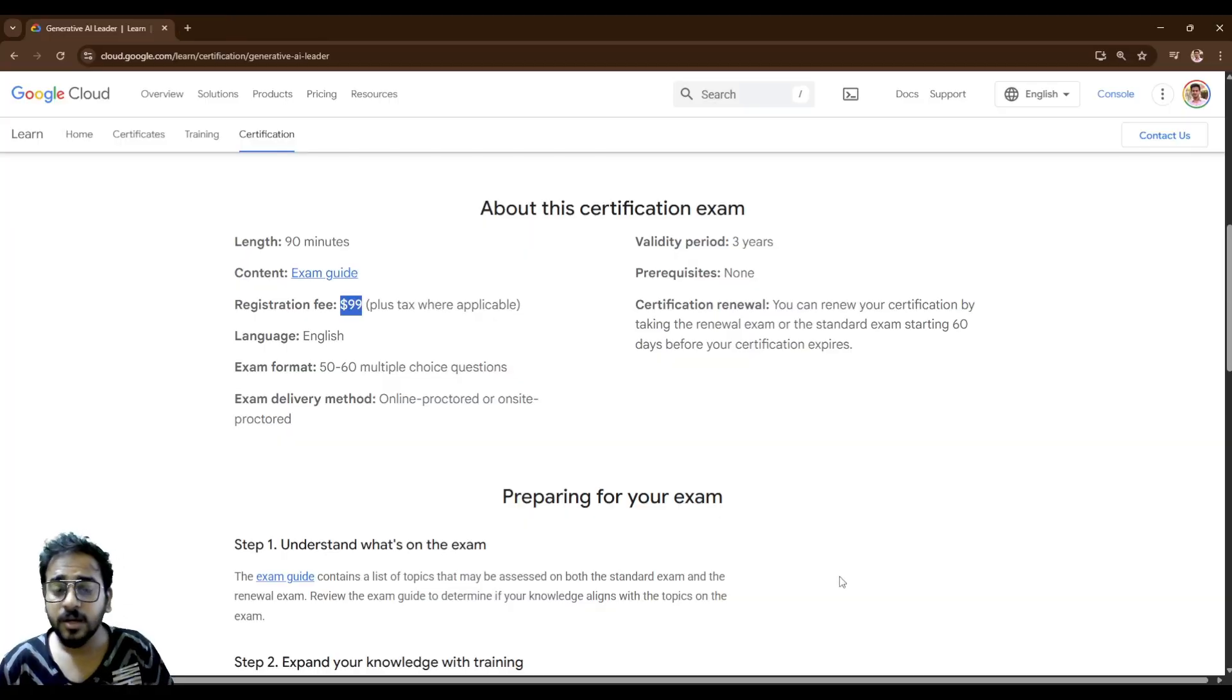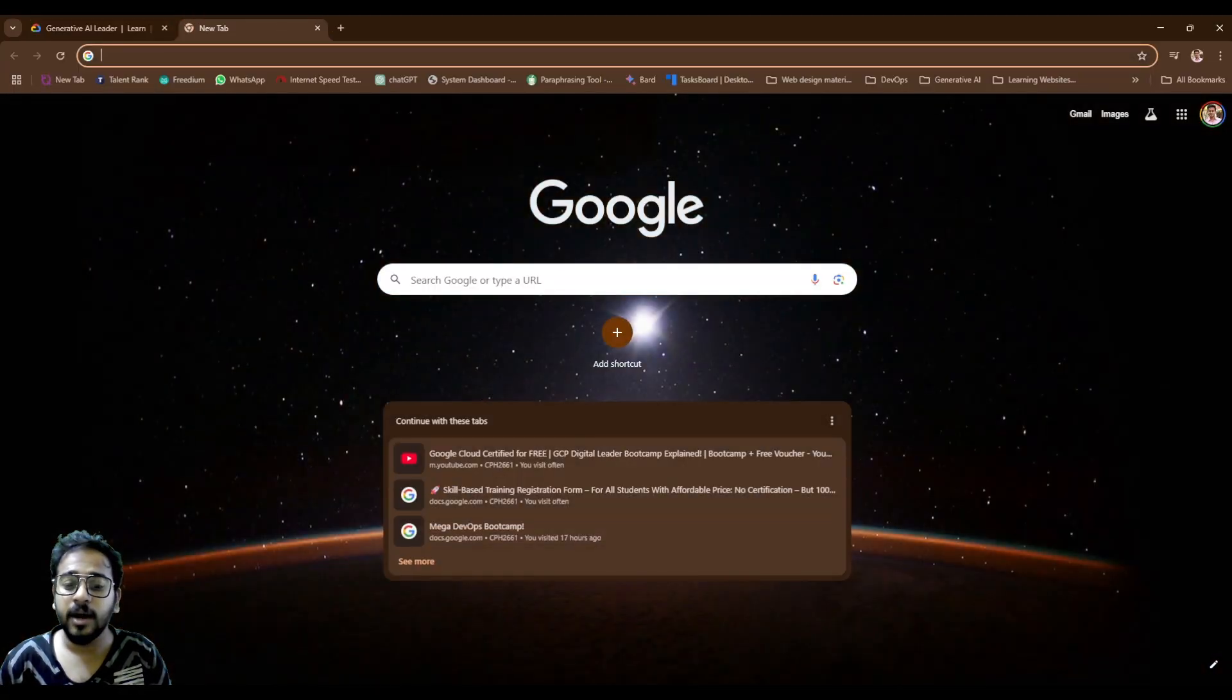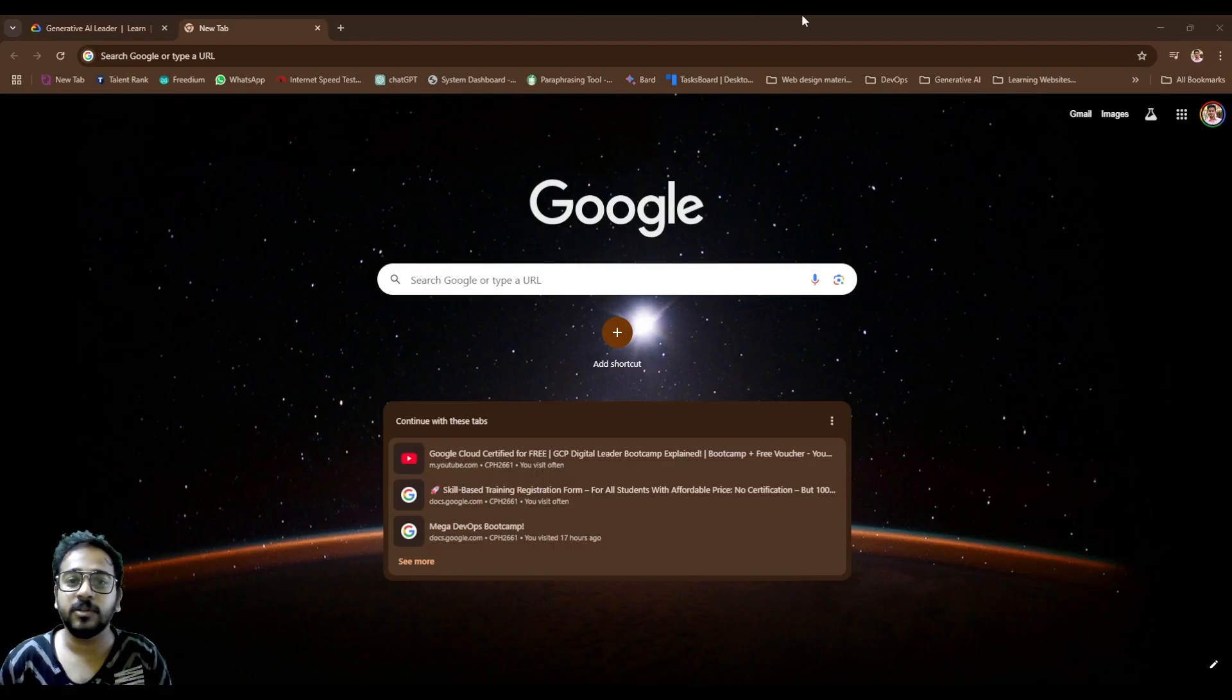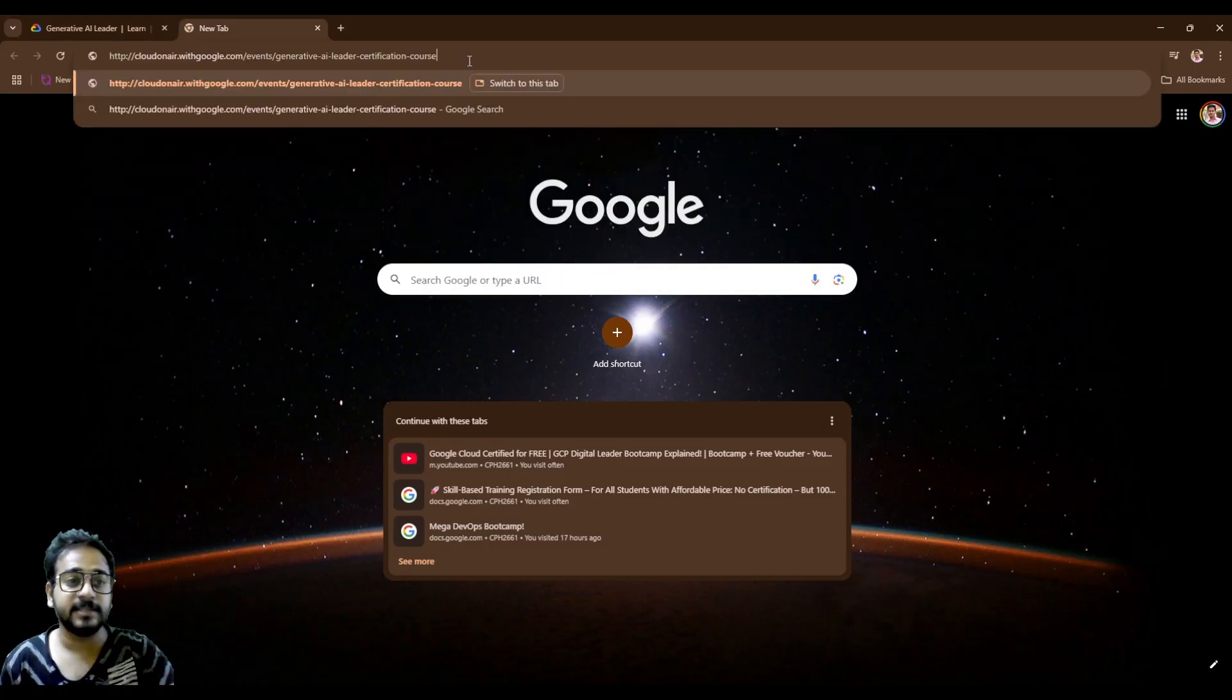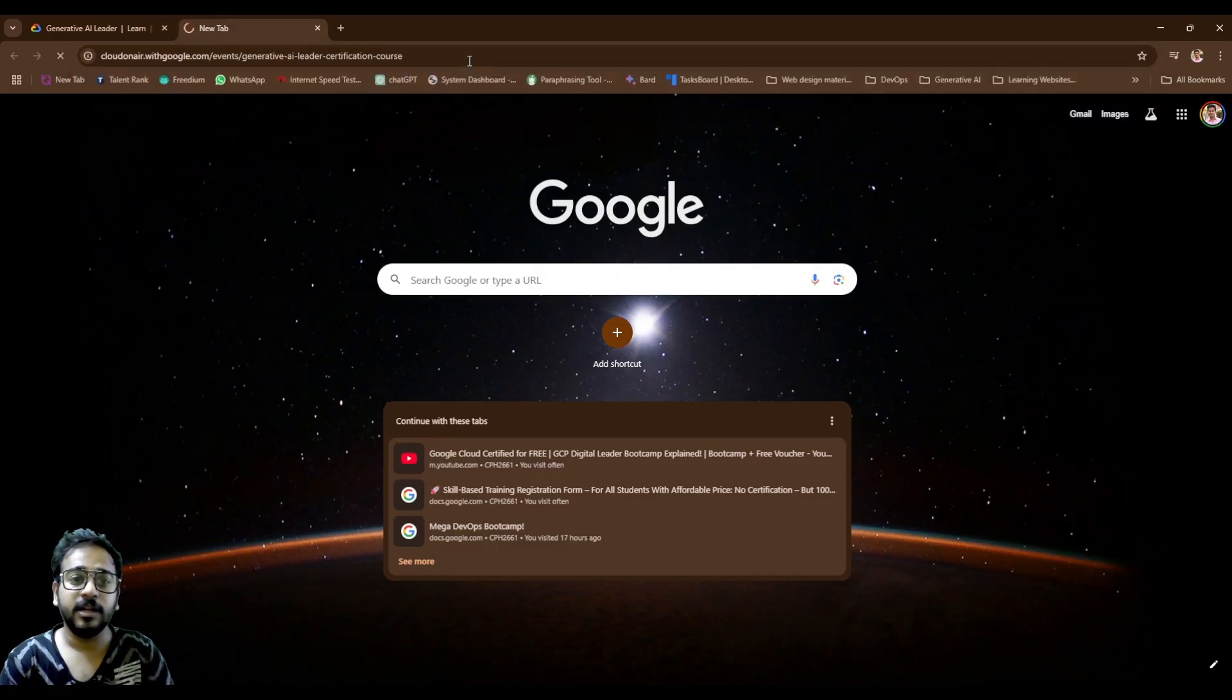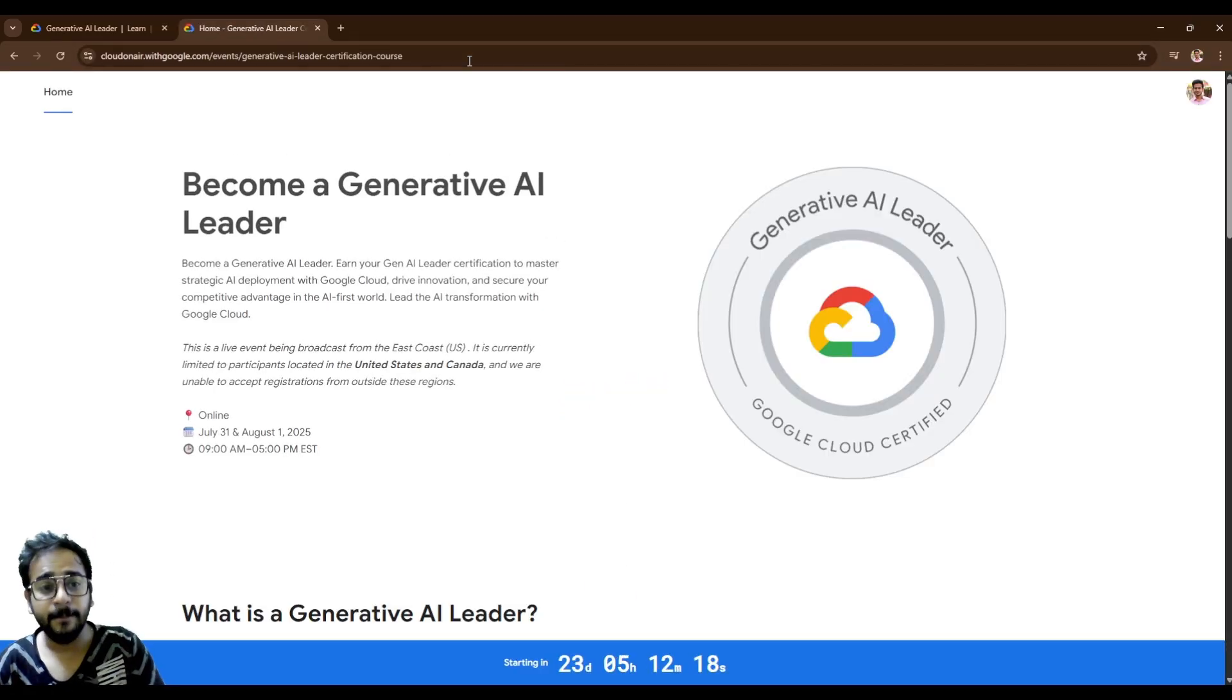So follow my steps from now. I am going to share you a link that you should copy and paste for the registration. Just copy from the description and paste the link here. Now copy CTRL-C, CTRL-V, then boom. You will land on the page where the bootcamp is happening.